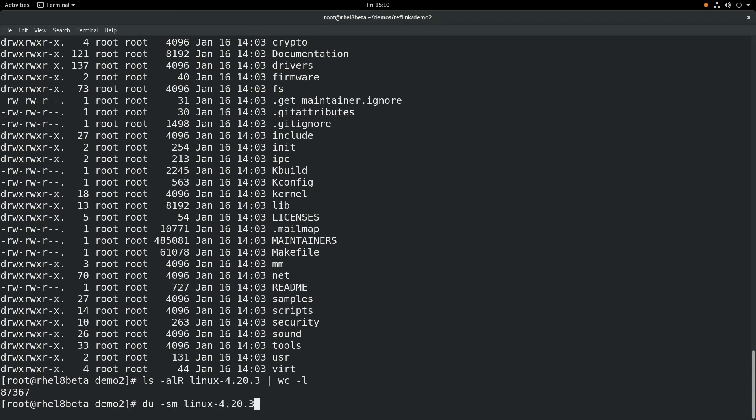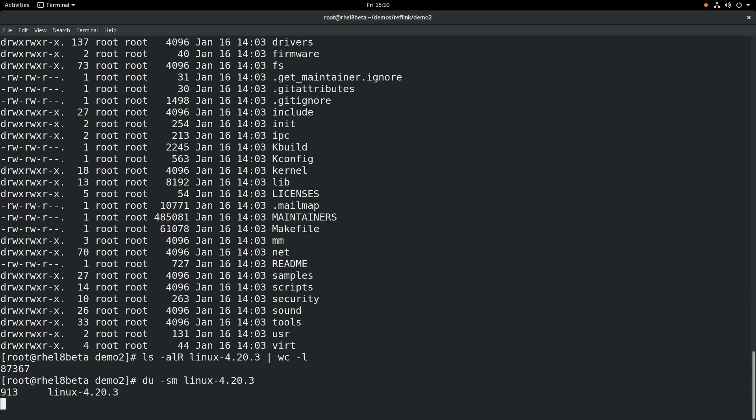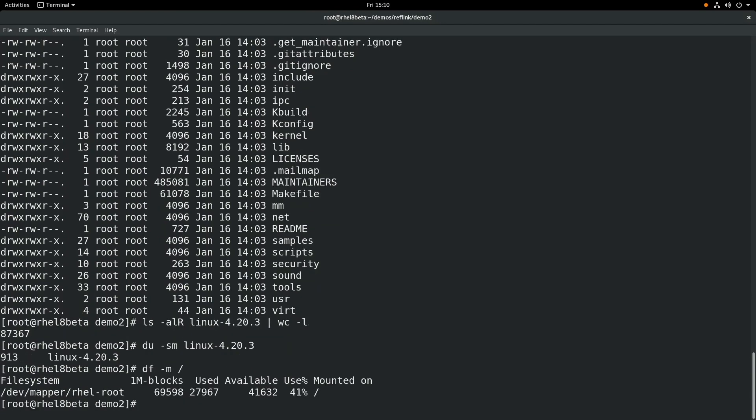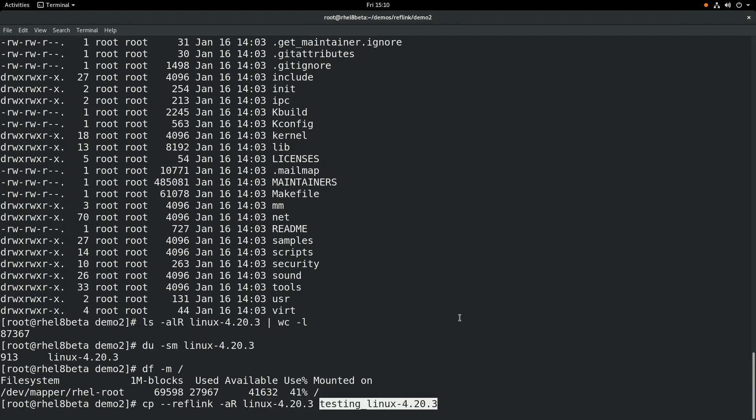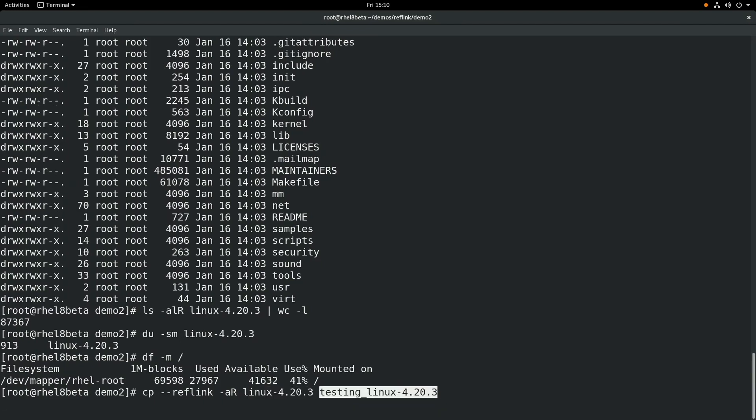If we do a du-sm, we can see it's using 913 megabytes of space. And you can see right now our file system is using about 27,967 megabytes. What we'll do is we'll do a cp-reflink and we'll do a "-ar", to recursively copy this into a new directory. You can see this takes a little bit longer because it's still having to create the metadata for all those files.